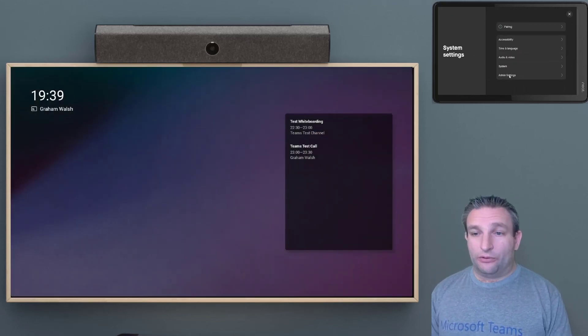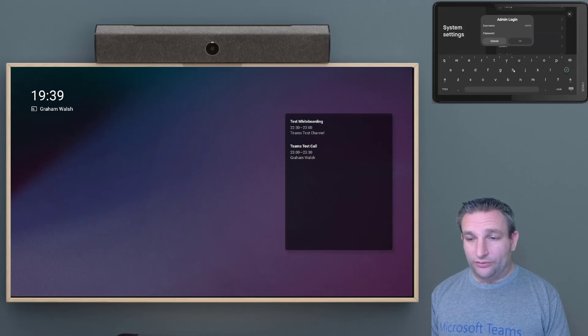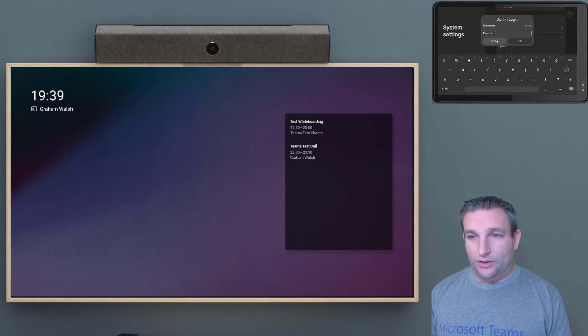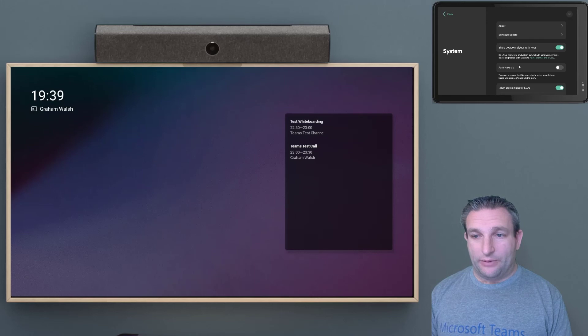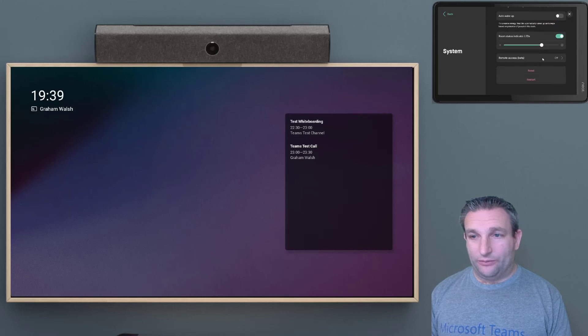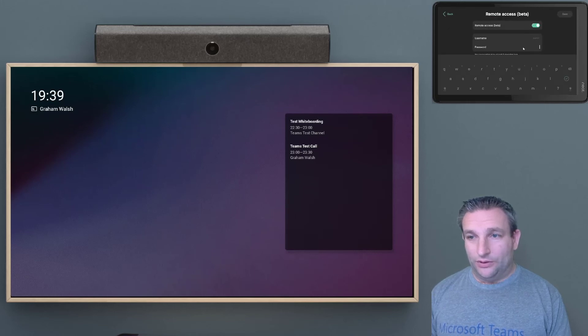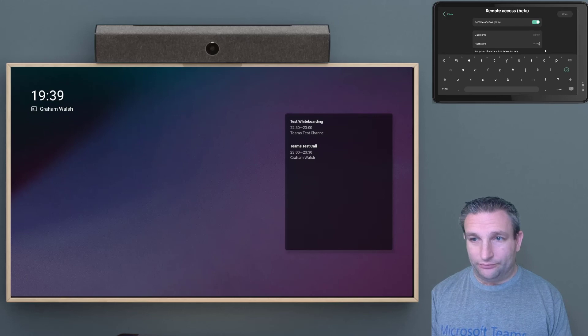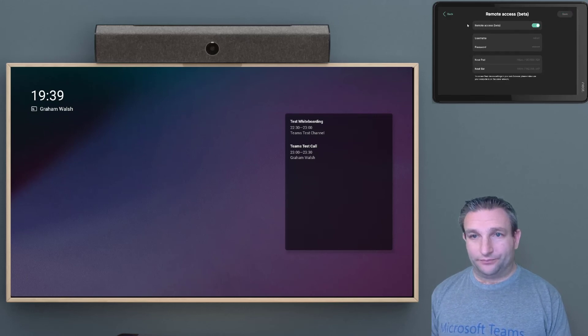And again, we want to make sure we have Bluetooth turned on. So there's a reminder. If you have a remote admin password, we need to turn that back on. So this must be eight characters. So I'm just going to make it very simple for now.